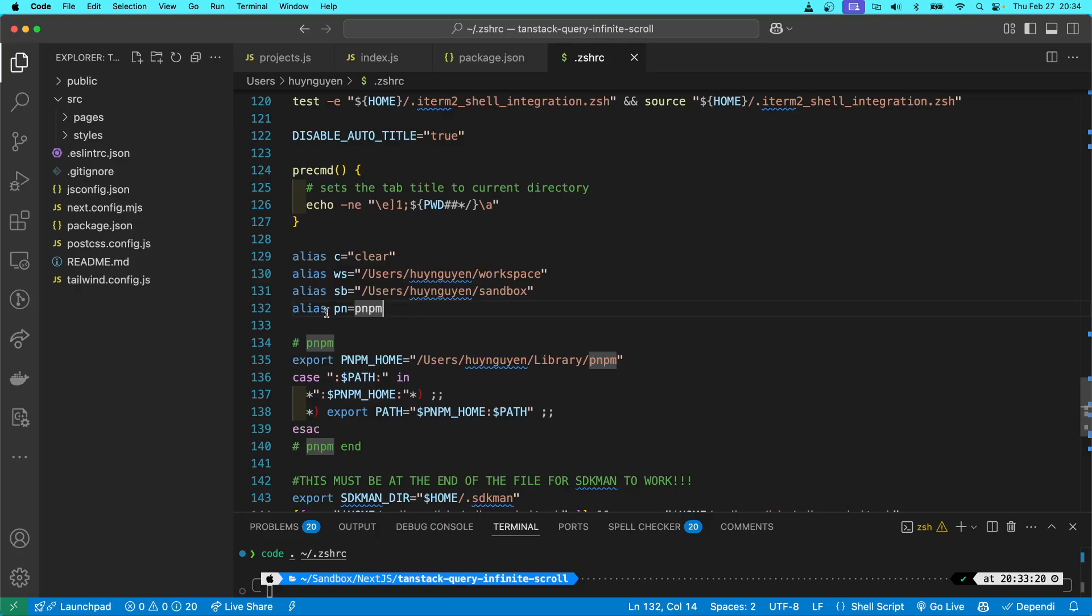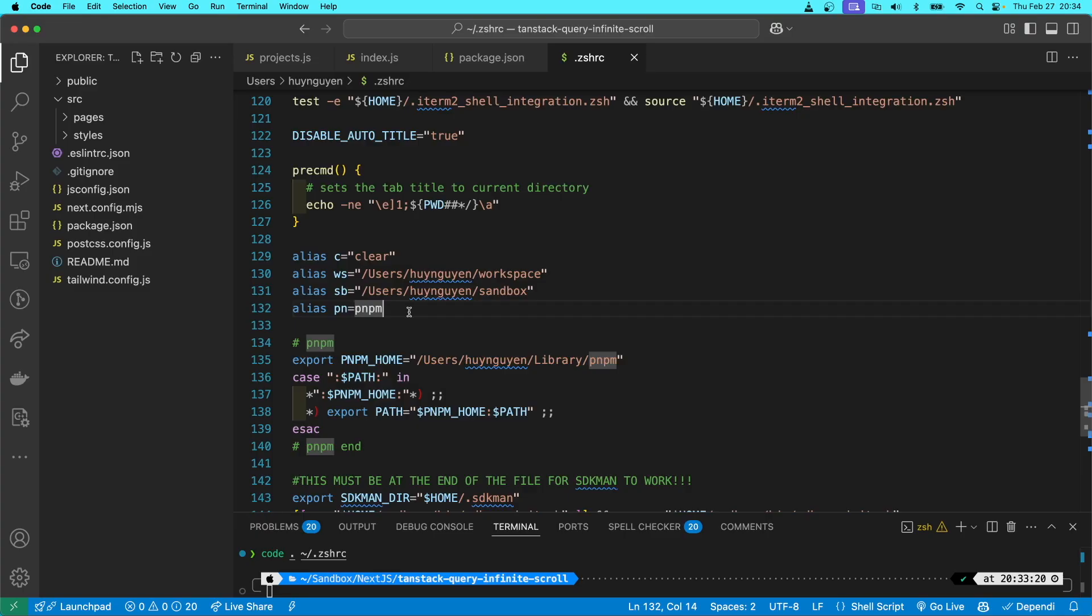...you can alias the command pn to be pnpm. That way, when you issue a pnpm command, you only have to type pn rather than pnpm. Of course, you can alias this to whatever you want, but pn is what the PNPM team recommends.